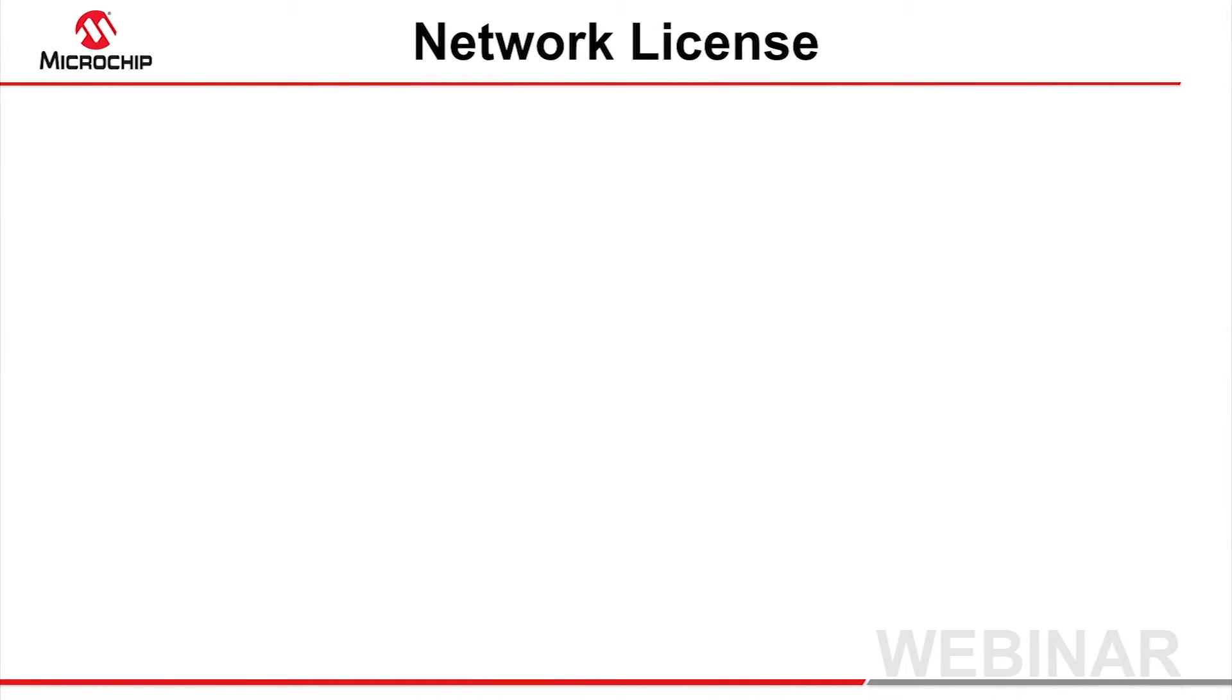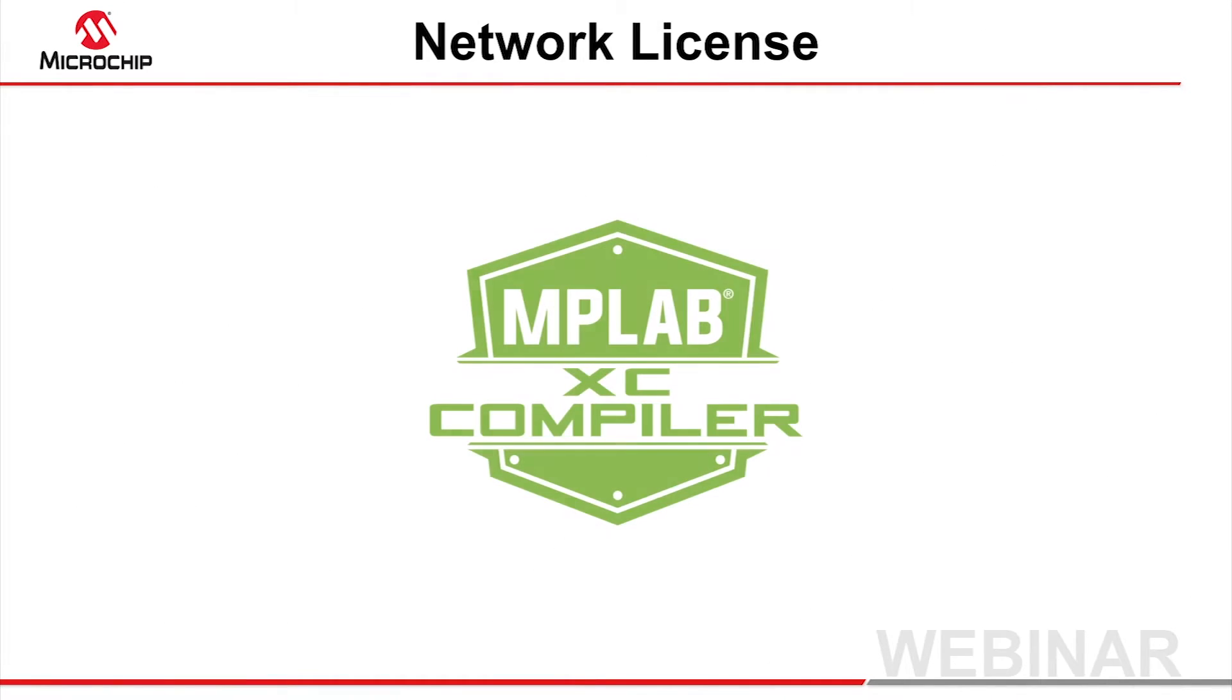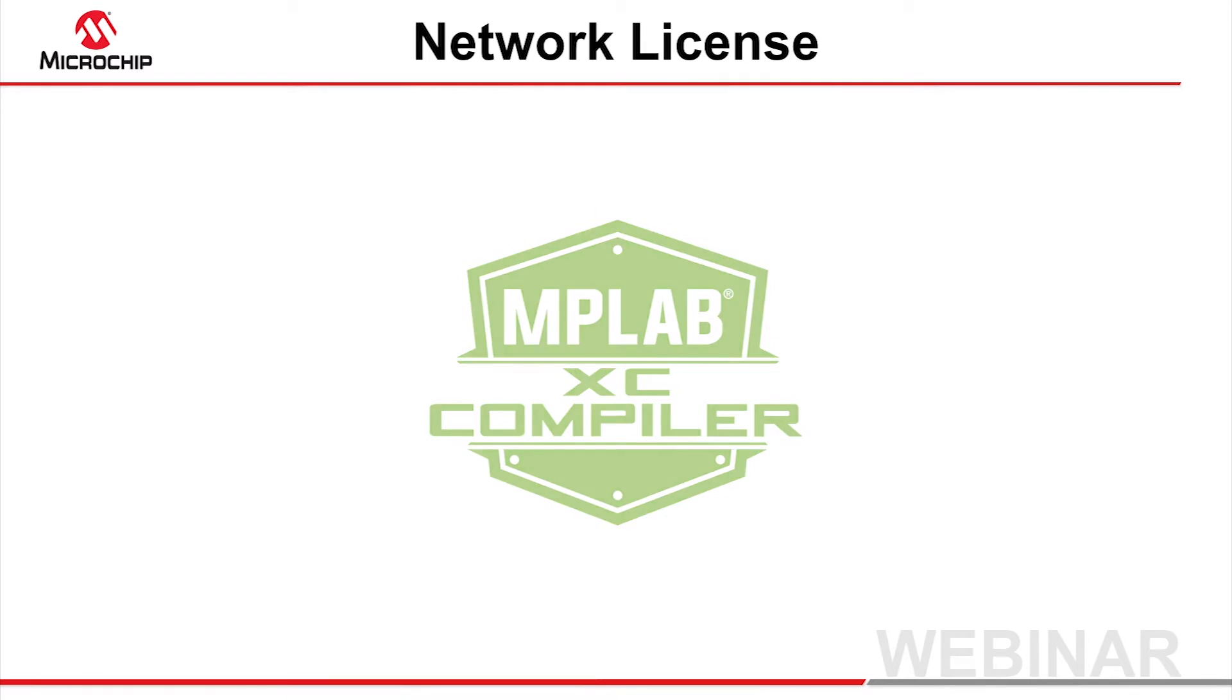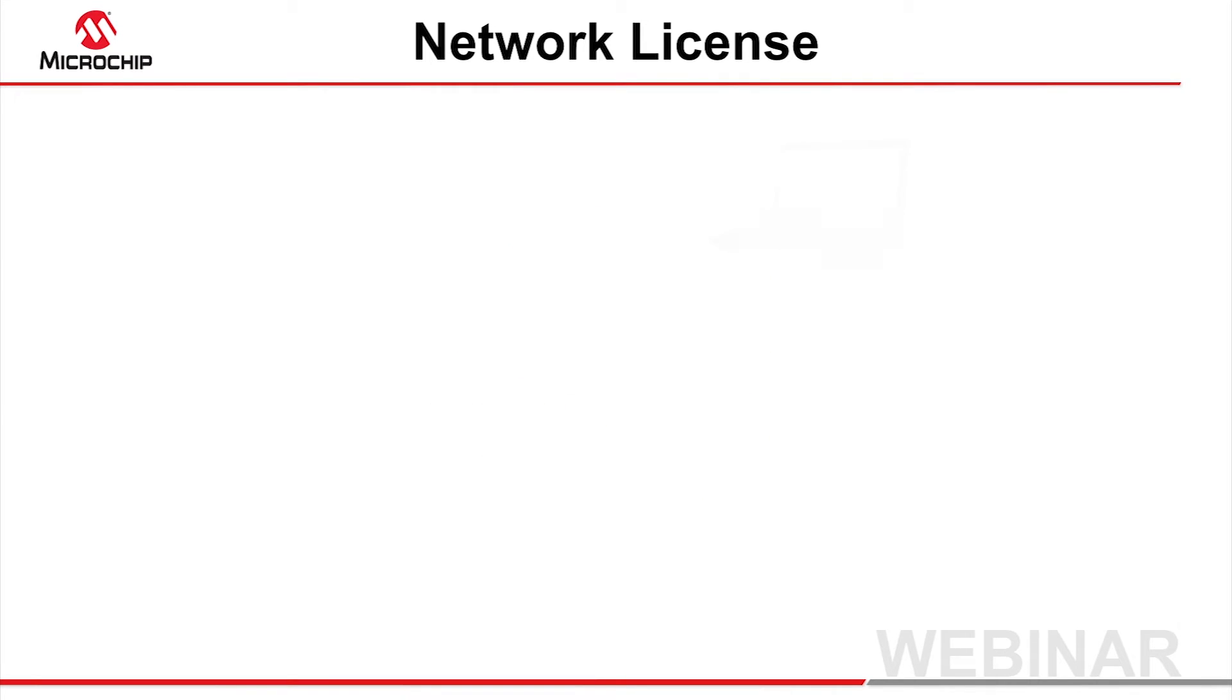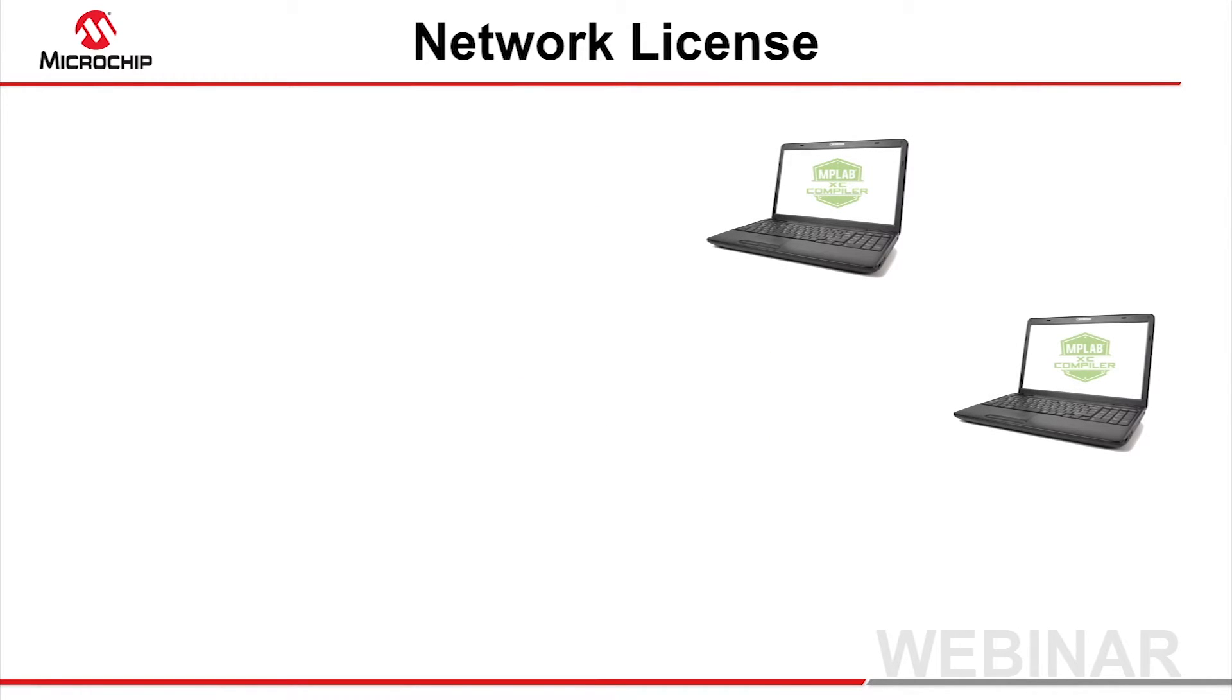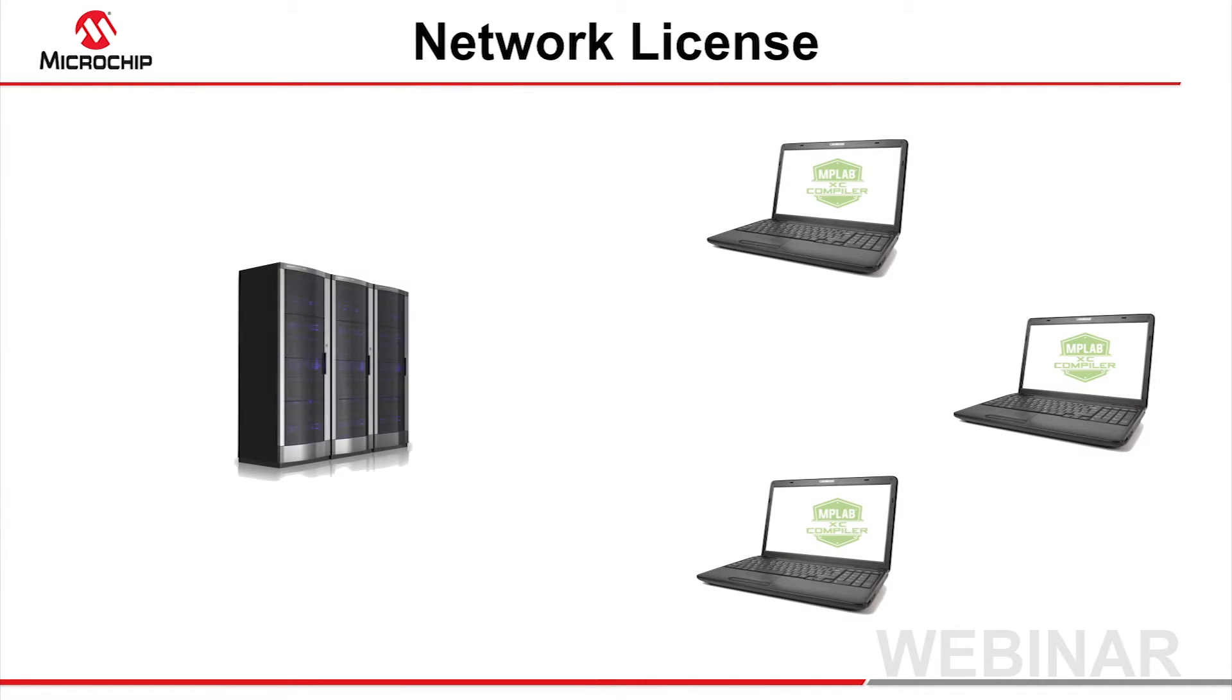A network server license is one of Microchip's MPLAB XC compiler license types, and is the best choice if a compiler must be accessible to any number of engineers who don't need to access it simultaneously, or if you prefer the license to be installed on a central server.